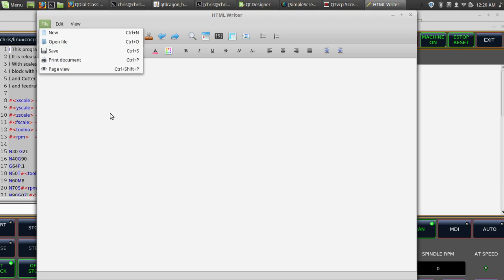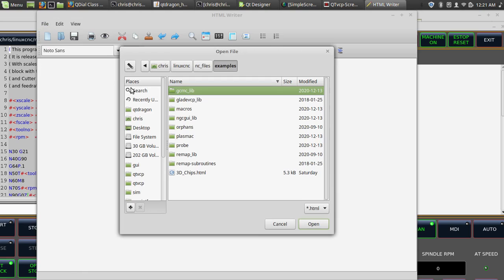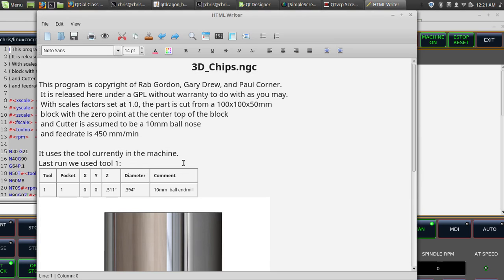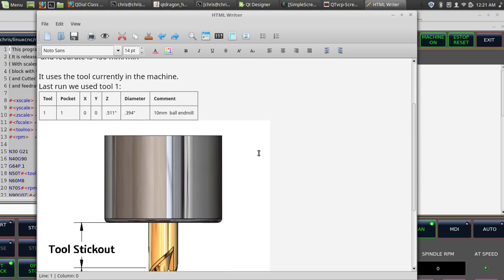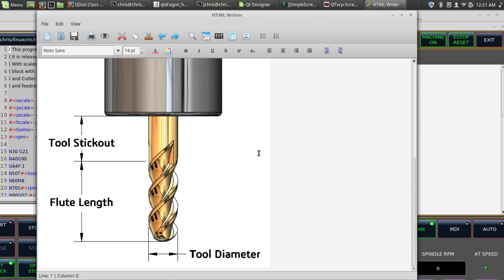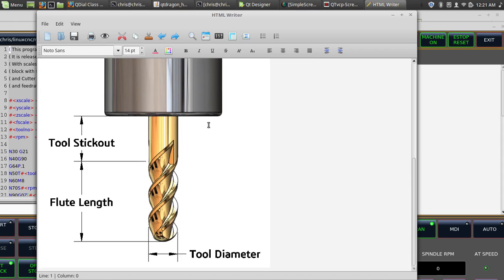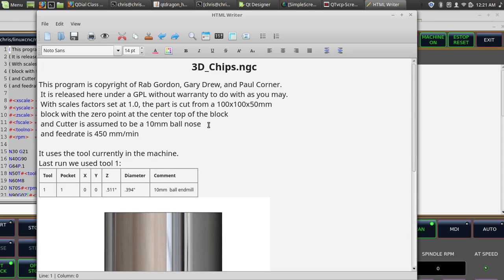But it's a way so you at the machine could sit here and type up some information about the job or whatever and then save it to a file. And if you save it to the same name as the program it'll automatically load in the screen.